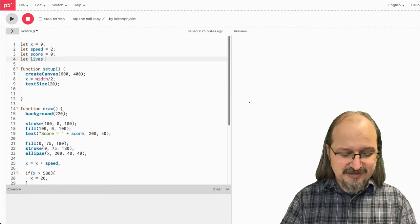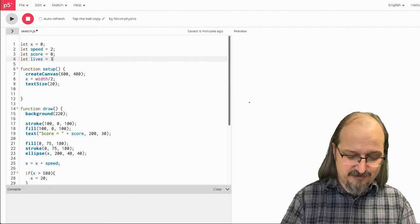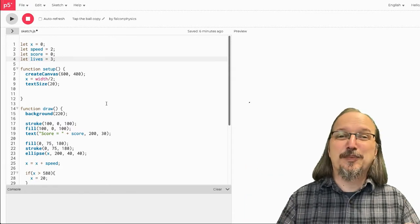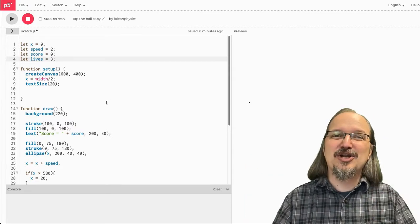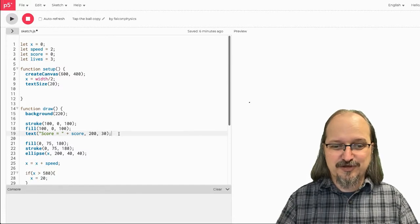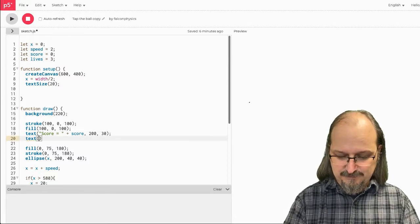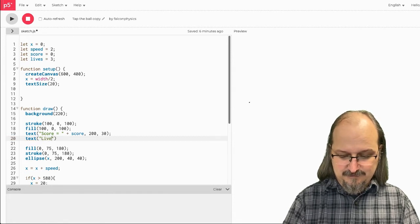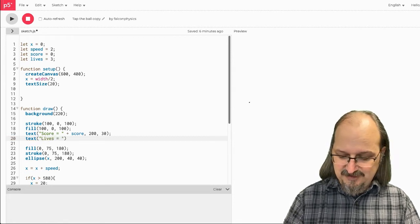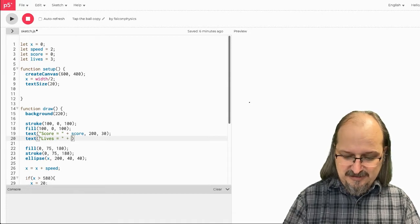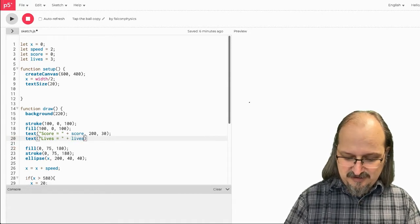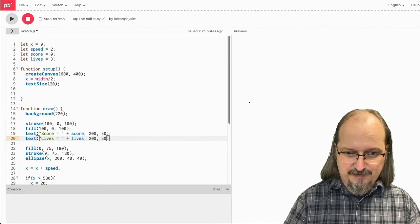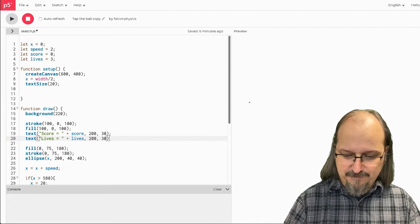So, I'm going to say lives gets three. So, you get three misses. And then, I should probably print that on the screen so I know if I'm going to lose or not. So, just like I print score, I might go text lives equals plus lives, comma, 200, comma, 30. Bam.